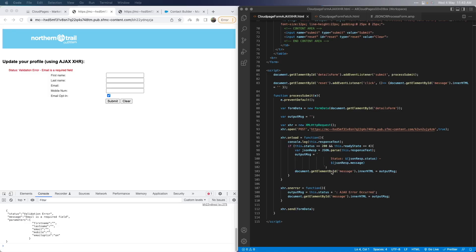If we encounter any error during the Ajax processing, we can use a different message to be shown in the output, using the xhr.onerror function. The final one you have to use — otherwise the Ajax won't work — is the send method. Notice that we have to add the form data we saved earlier as a parameter to the send function; only then will the JSON code resource receive the POST data. So you have to ensure you don't miss collecting the form data using the FormData object and then passing that form data in the send method.